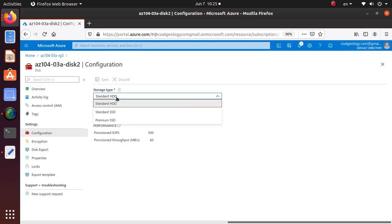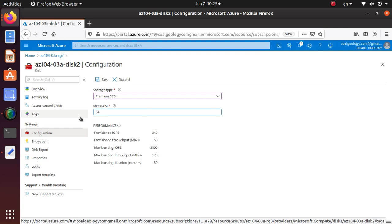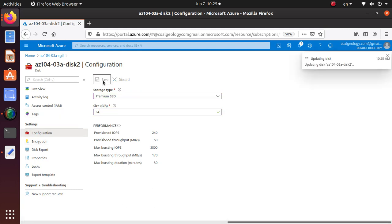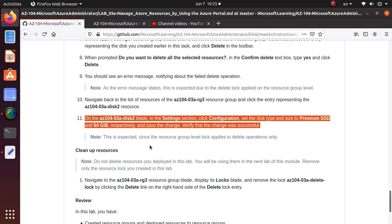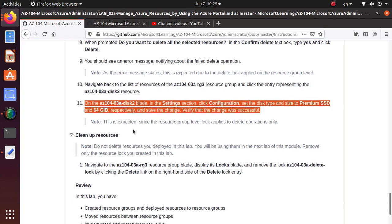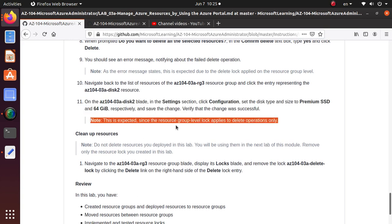Change the disk to premium SSD and you want 64 gigs for this disk. Remember we still have a lock, the lock is a delete lock. Now if I save, is it going to let me do it? It did, because it's a delete lock. You can still write and do stuff with your resources, upgrade or downgrade, but you cannot delete it. This is expected since the resource group level lock applies to delete operations only.